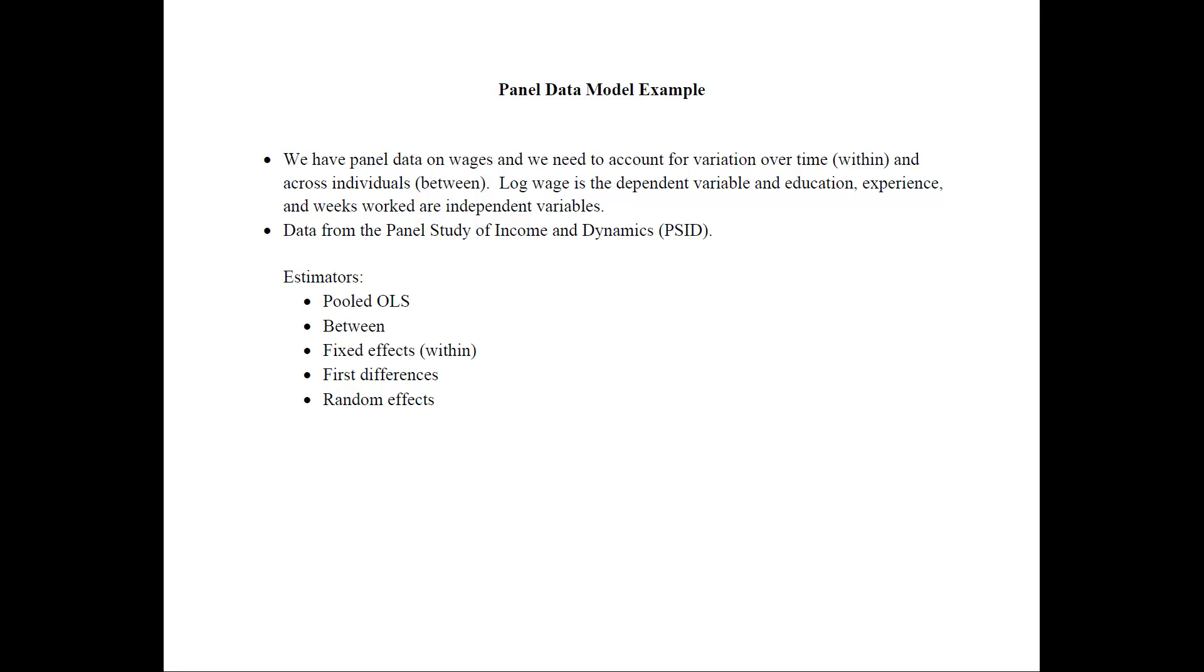So the estimators that we will use and that we talked about in the lecture are the pooled OLS estimator, the between estimator, fixed effects or within estimator, first differences, and random effects.